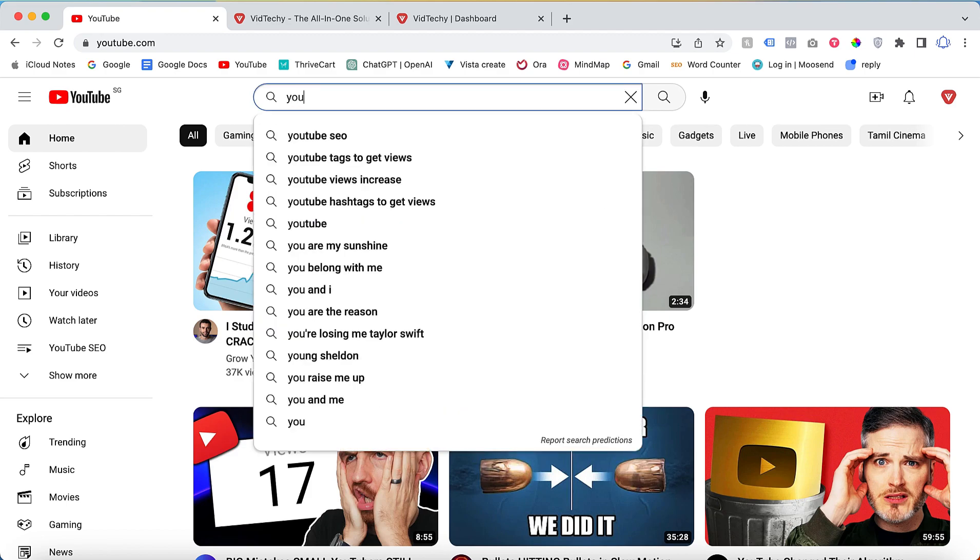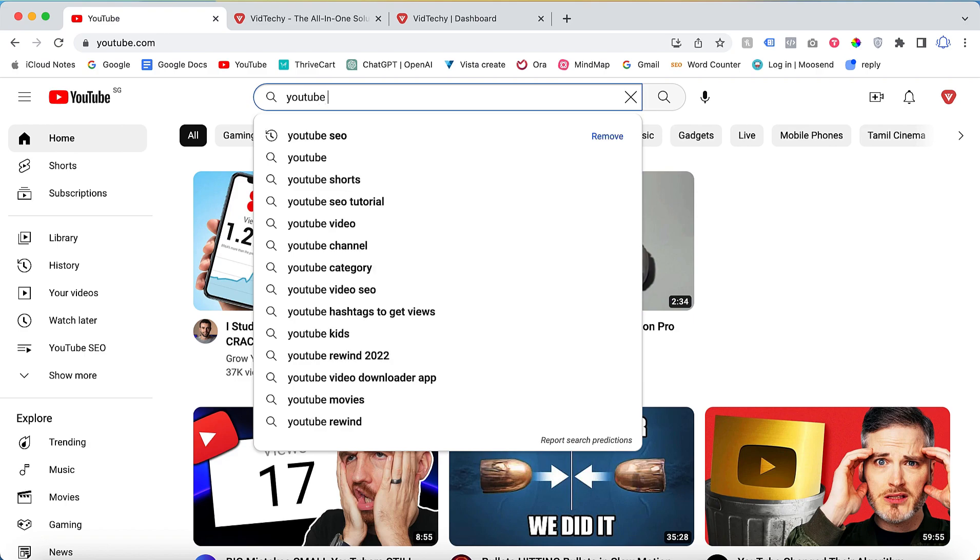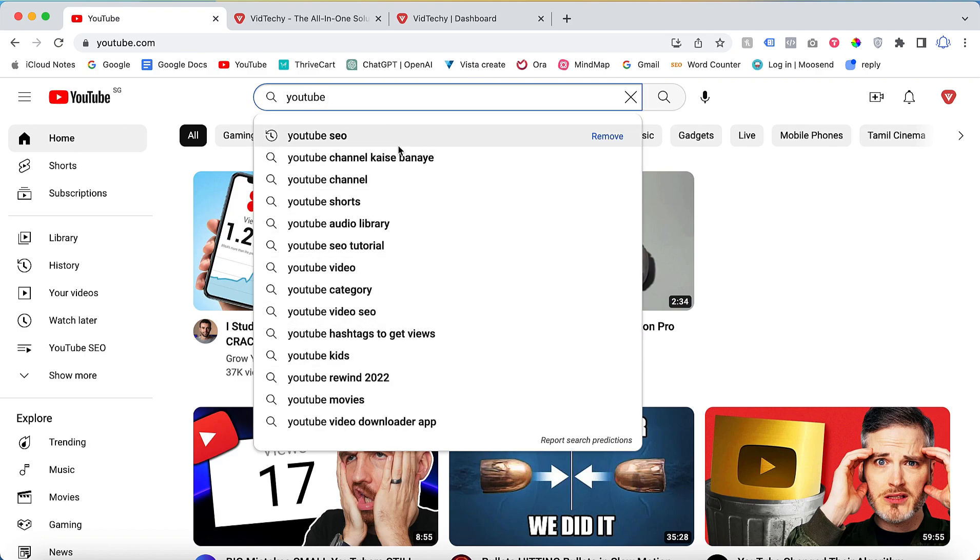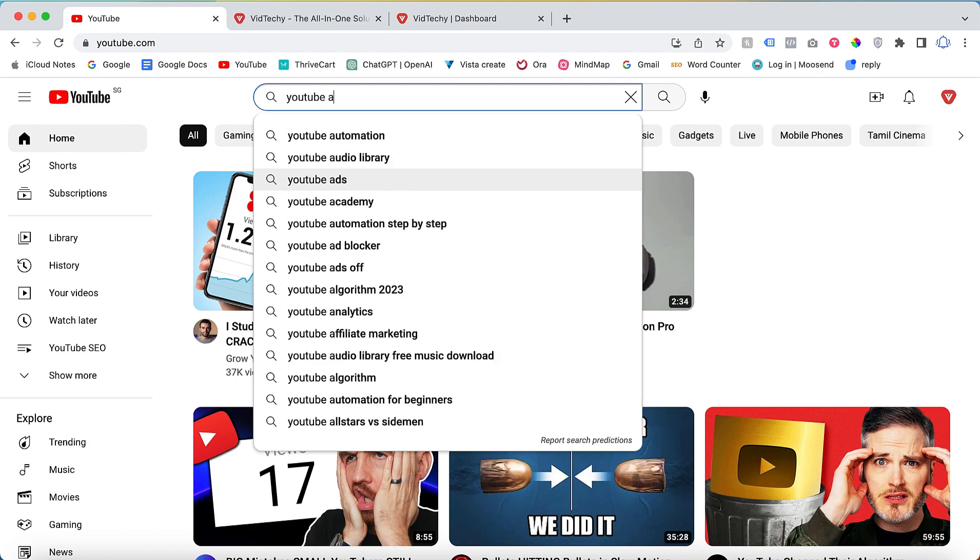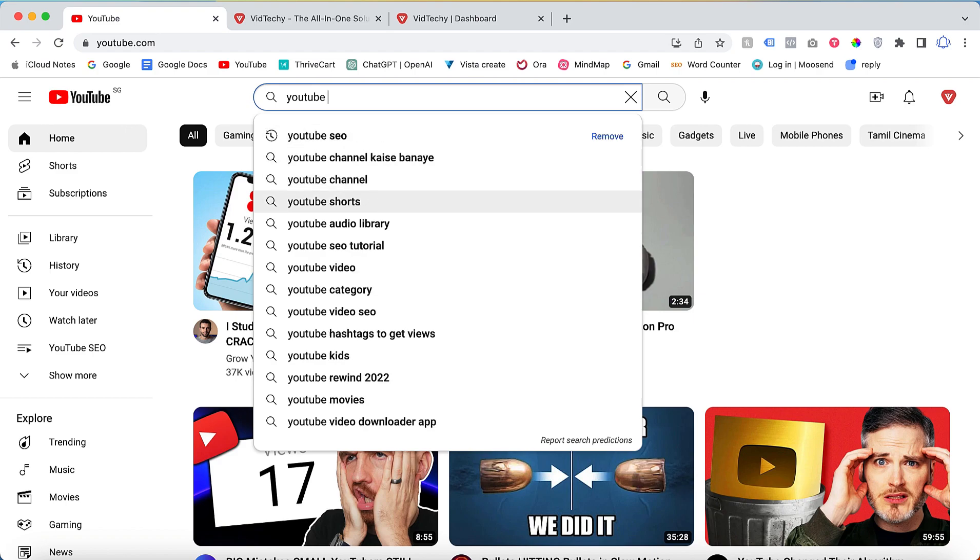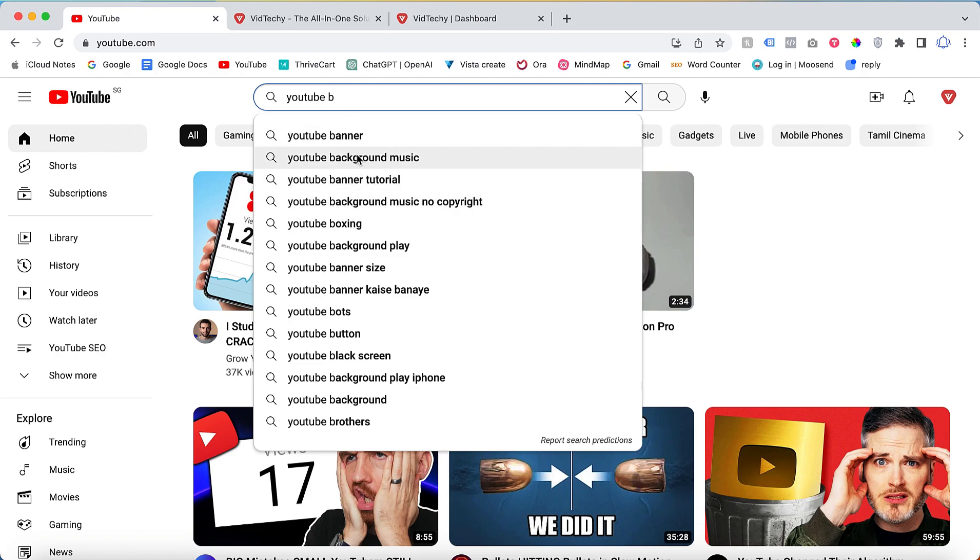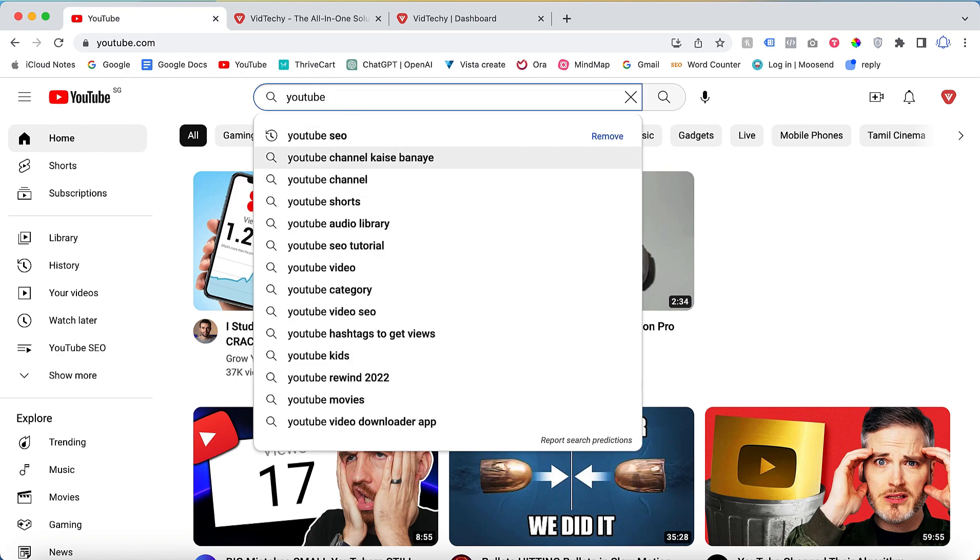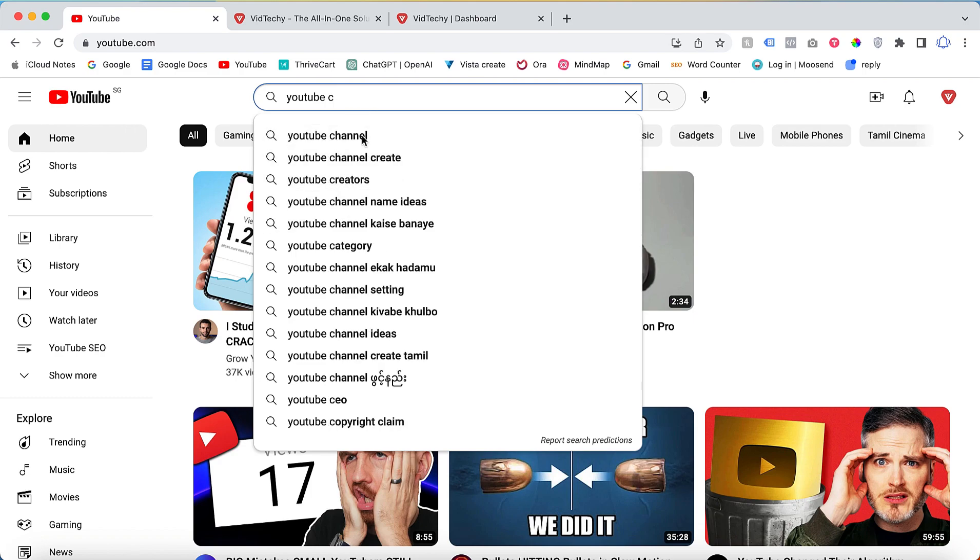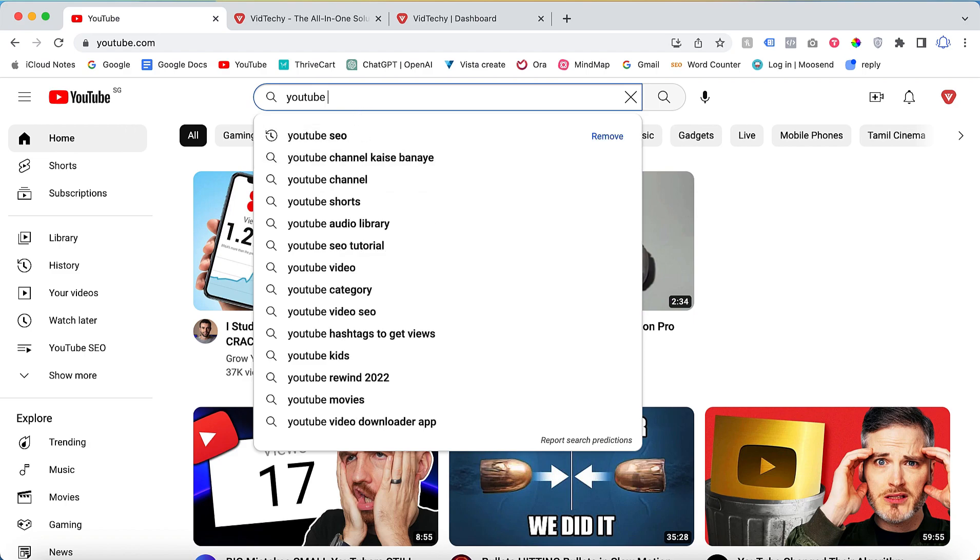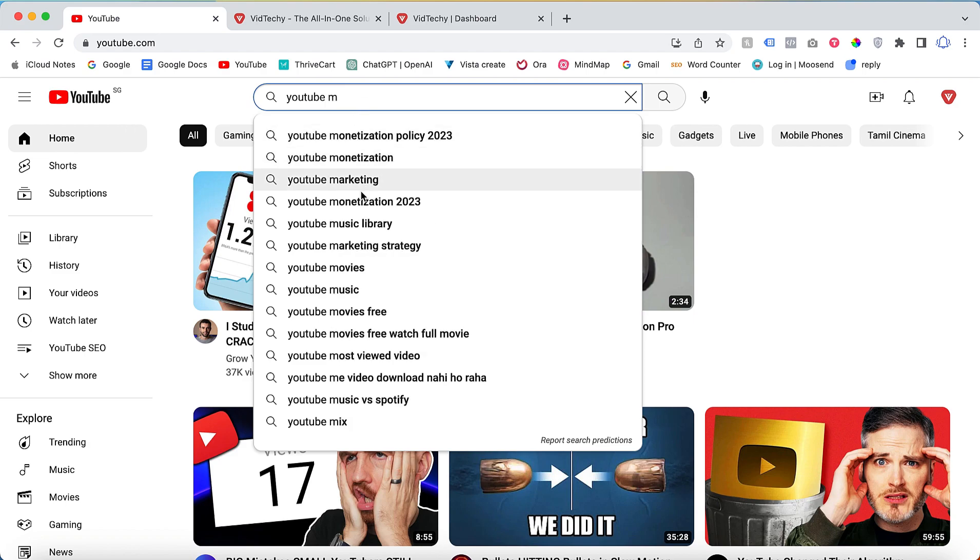Let's say you search for 'YouTube' and type 'A'. The YouTube algorithm will provide keyword suggestions such as YouTube automation, library, ads, and academy. If you click on 'B', you will see keywords related to that letter, and the same goes for 'C' and so on. For example, if you search for 'M', you will find keywords like YouTube marketing and monetization.